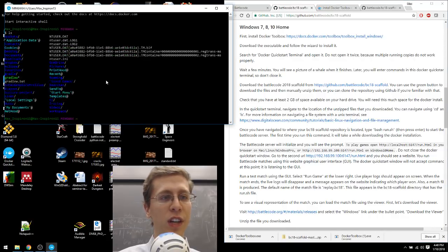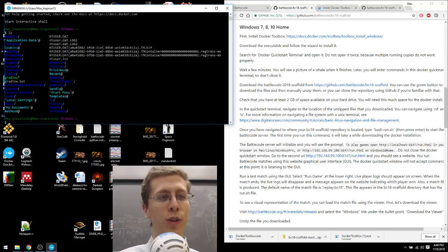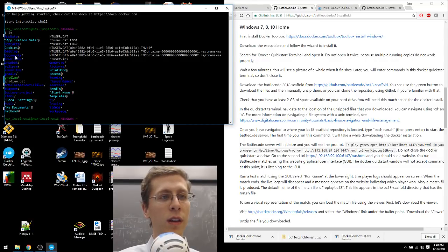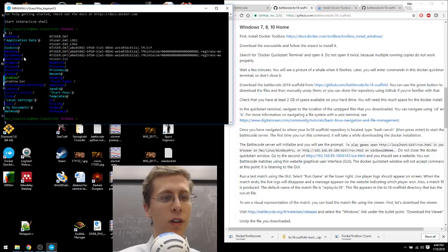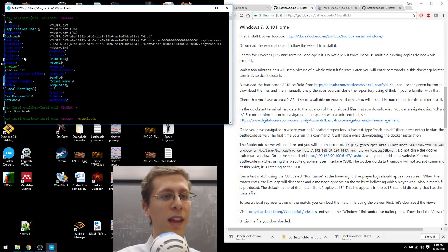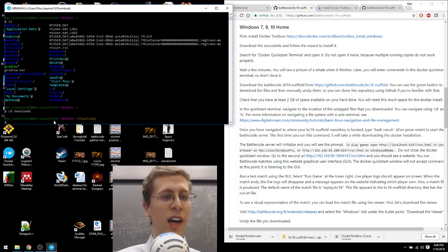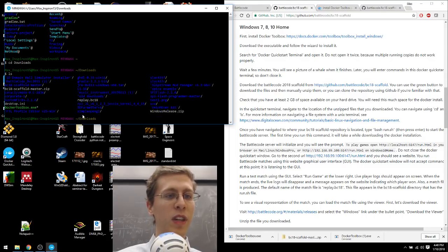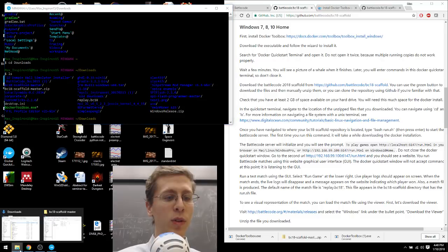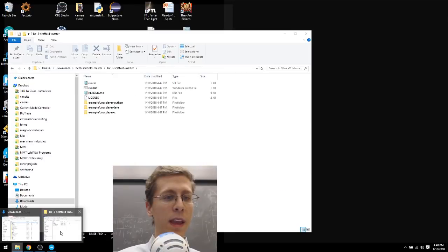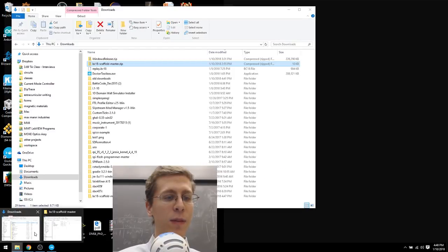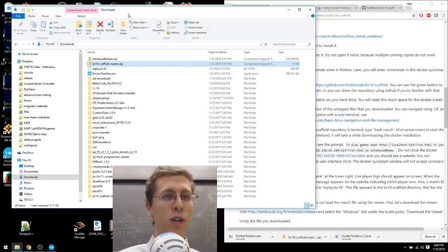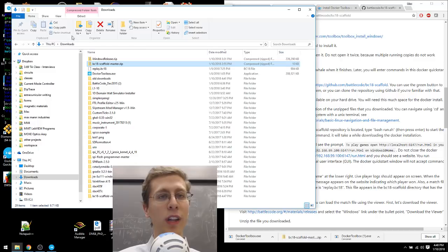So ls tells us what folders are in view from where we're currently located. I can see the Downloads folder is here. So I can do cd space Downloads. And now you can see that this line includes the word Downloads. So if I do ls from here, I can see everything that's visible. The same way if I were looking at this Downloads folder in the Windows File Explorer.